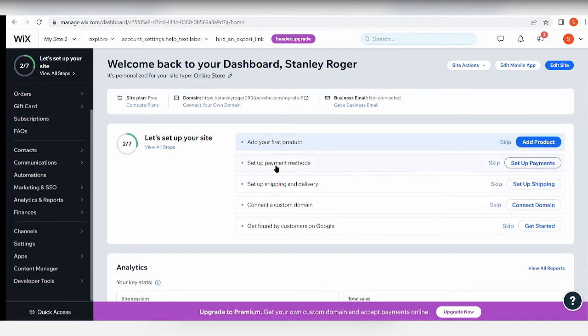Once you're in, your site won't look like this. It'll ask you to create your first site, which leads you to choosing from different templates.